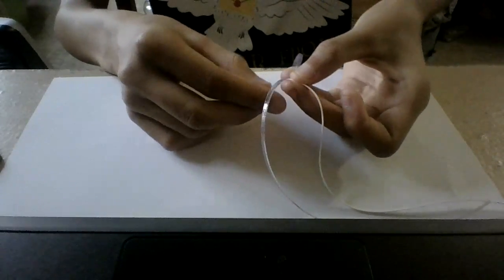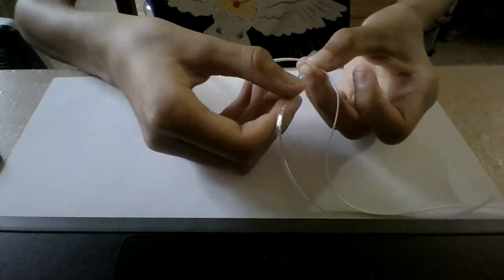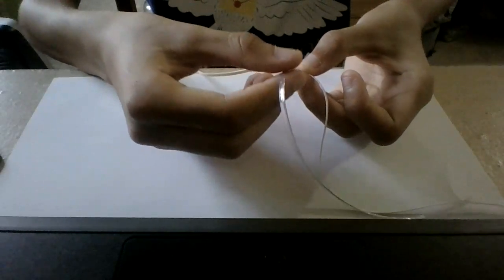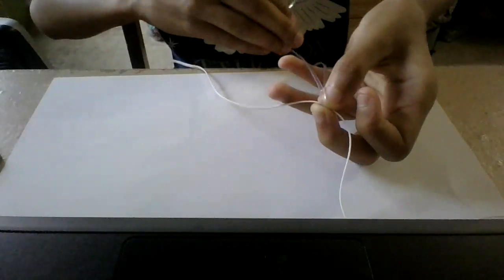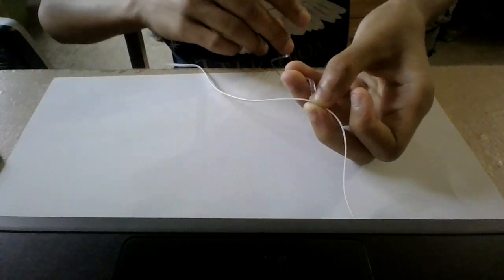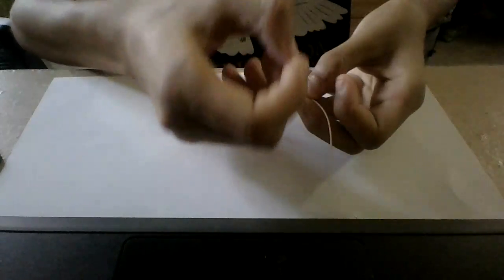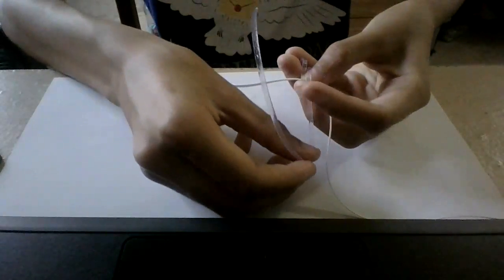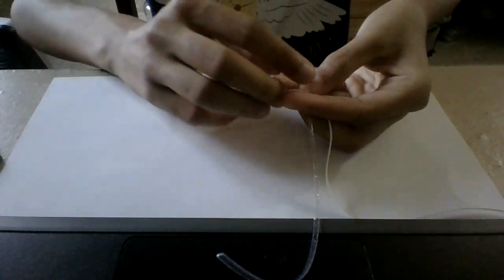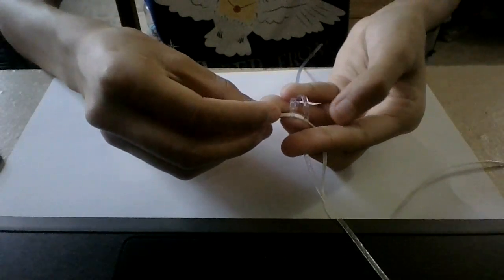Then what you do is you fold the next string over the other. You take the one that's on the bottom. Fold it once this way and hold it with your hand, and fold it the other way. Like this. So you've got this.